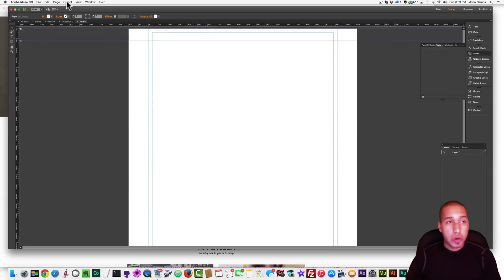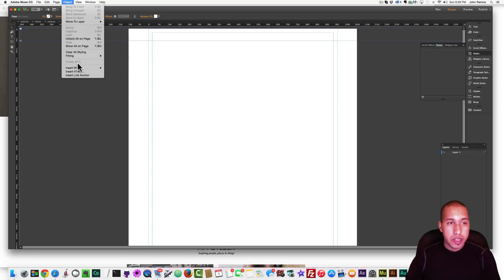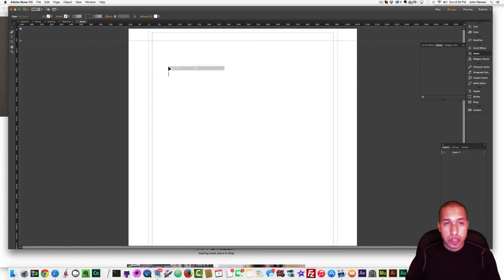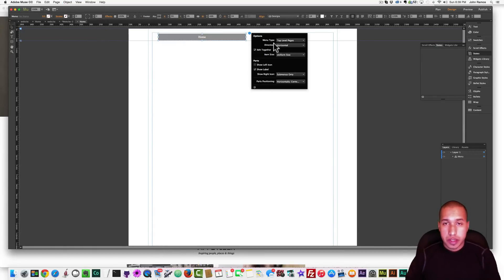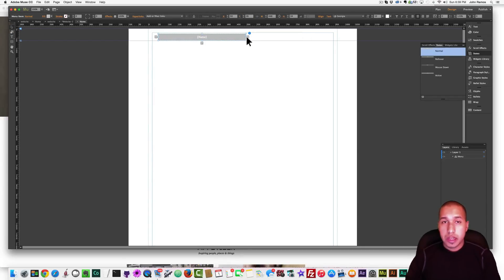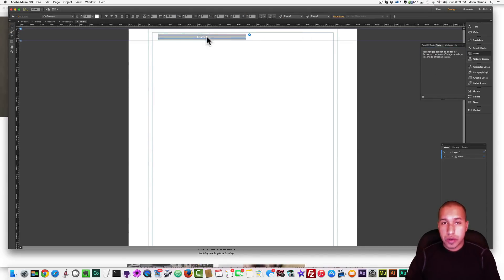So the first thing we want to do is create the menu. So we go to Object, Insert Widget, Menu, Horizontal, and we just paste it in there. And then for the menu type, we say Manual, so we can add more menu items. And I'm just going to create the menu real quick.